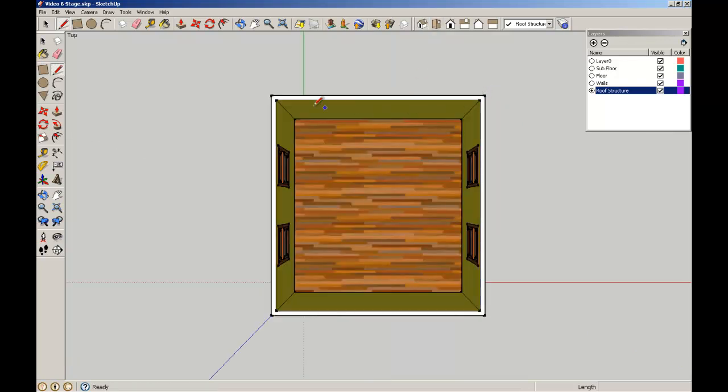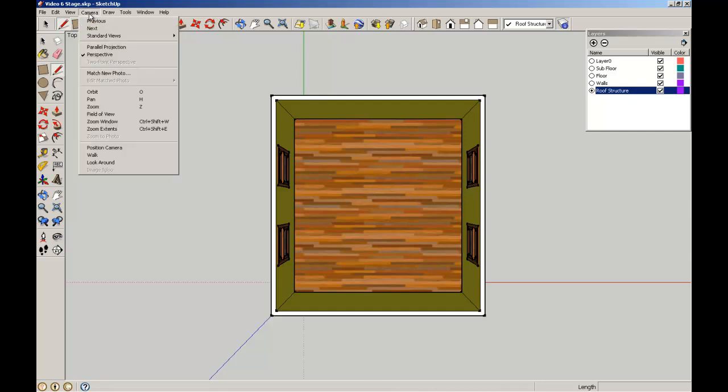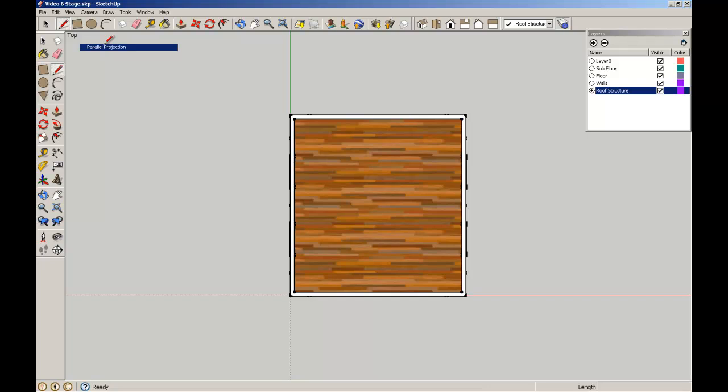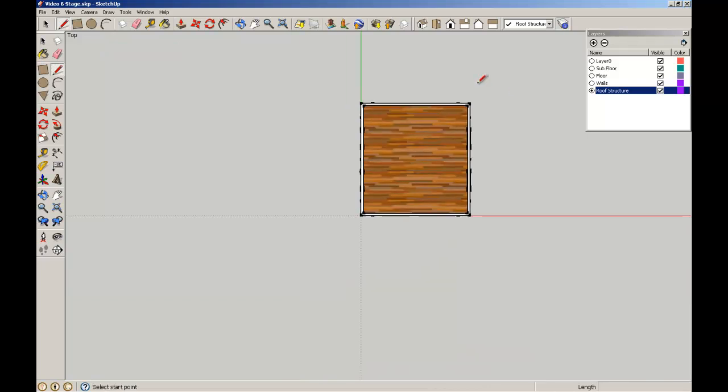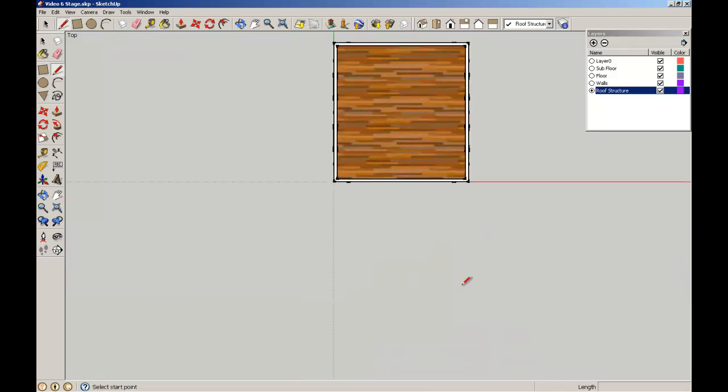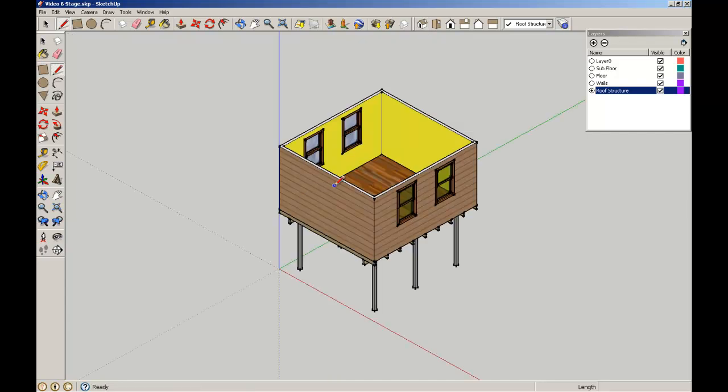Here it's a plan projection but still showing in perspective, kind of like a one-point perspective. If we wanted to have that in true orthographic, we can go up to Camera and select Parallel Projection.